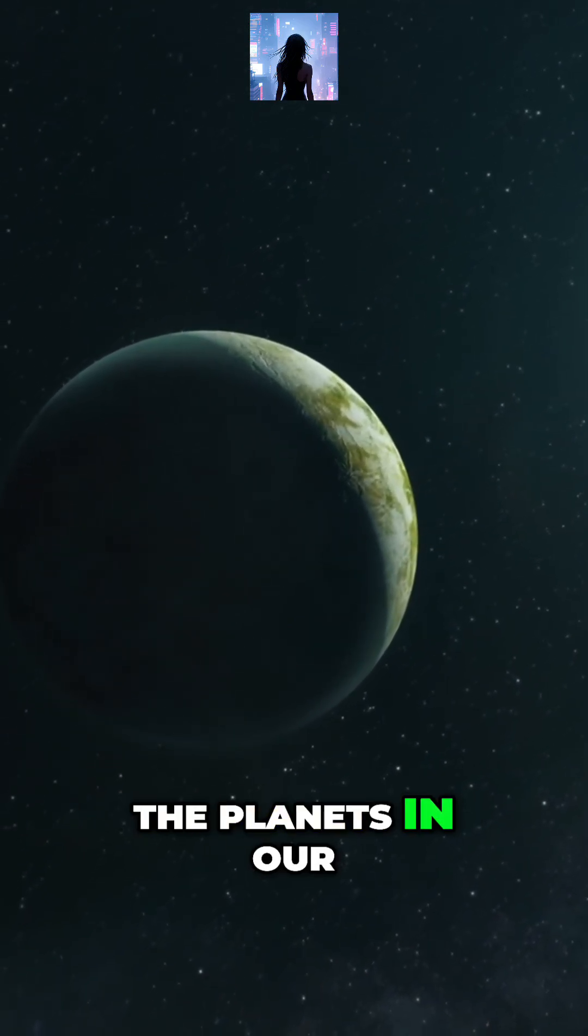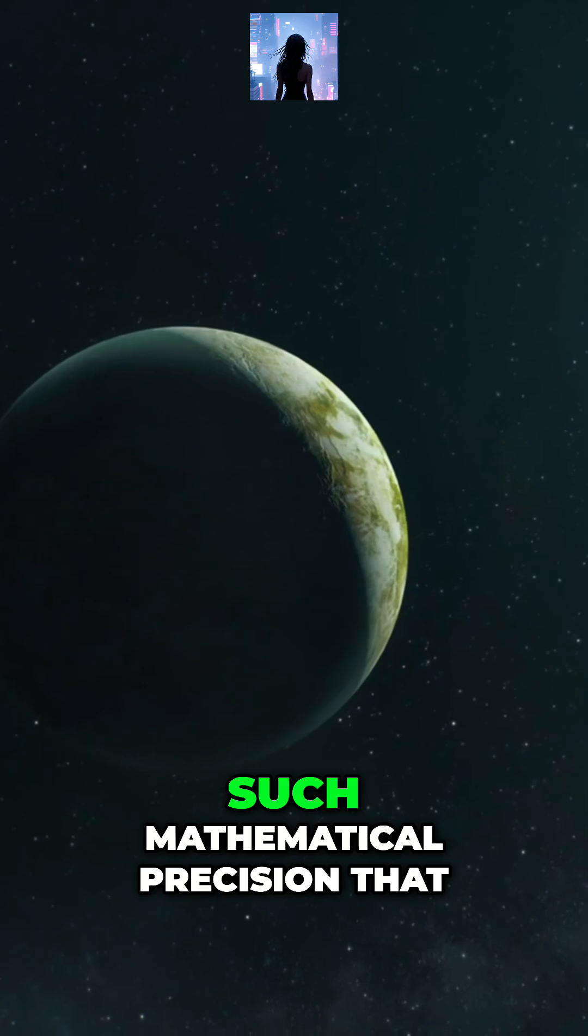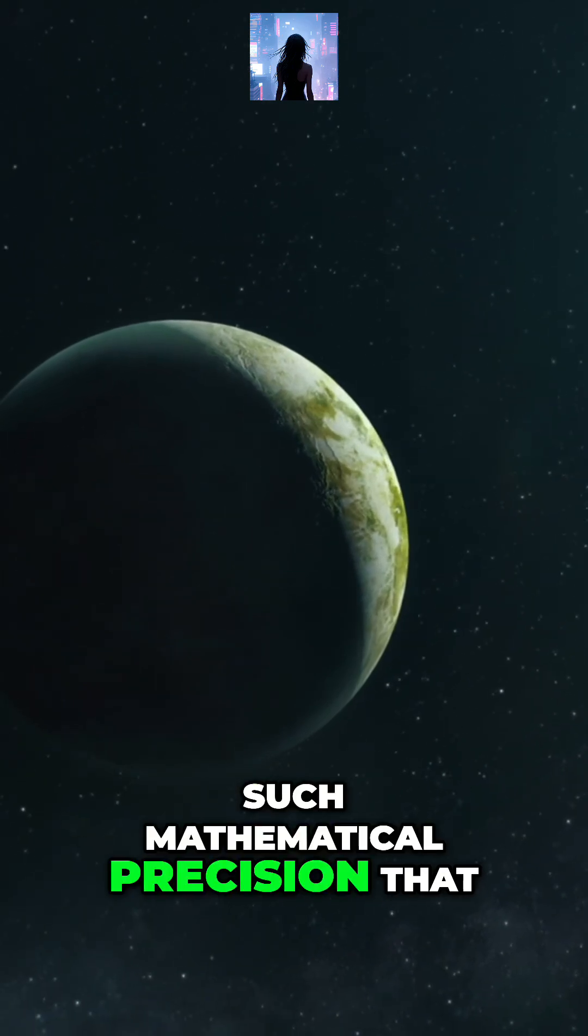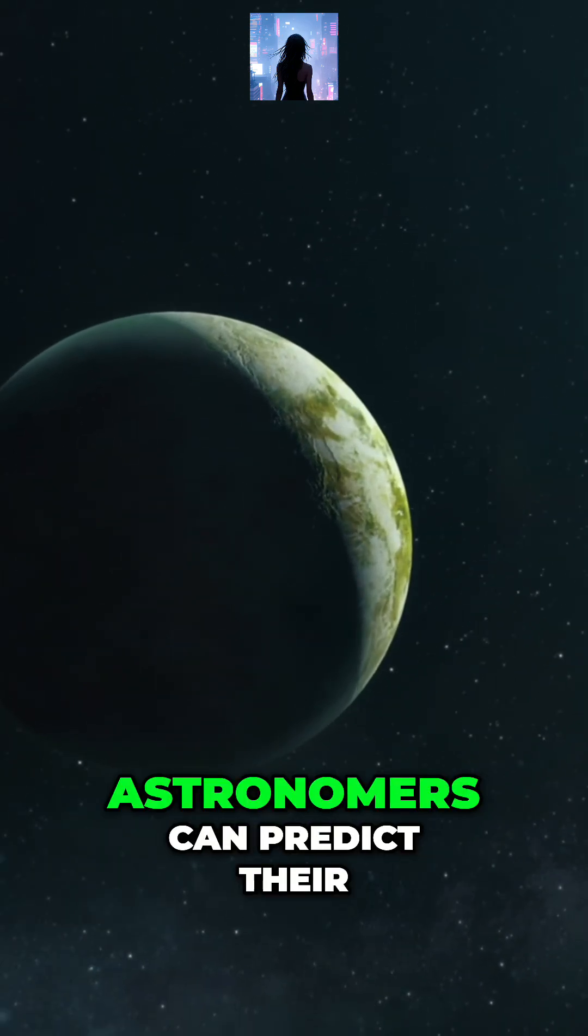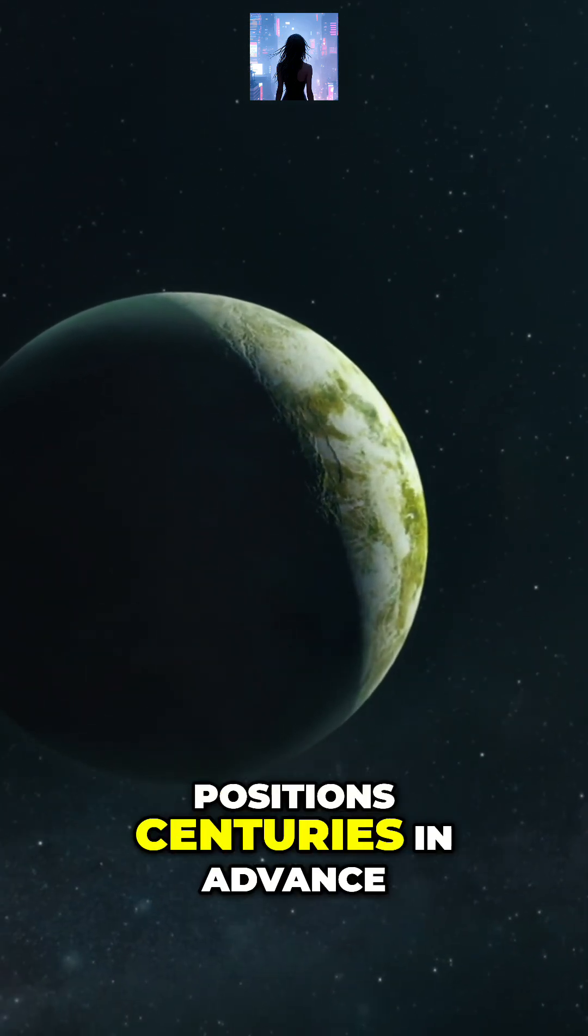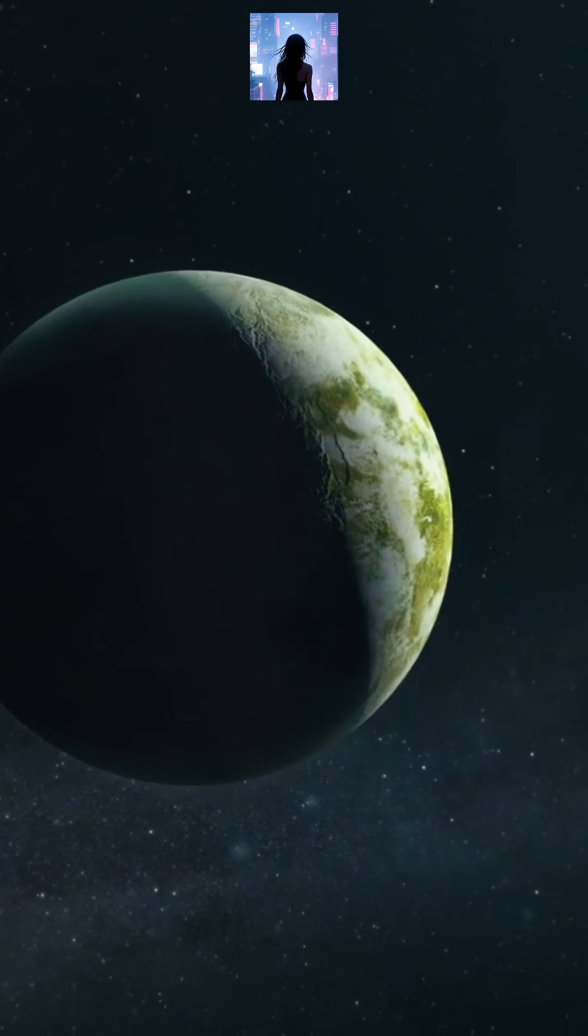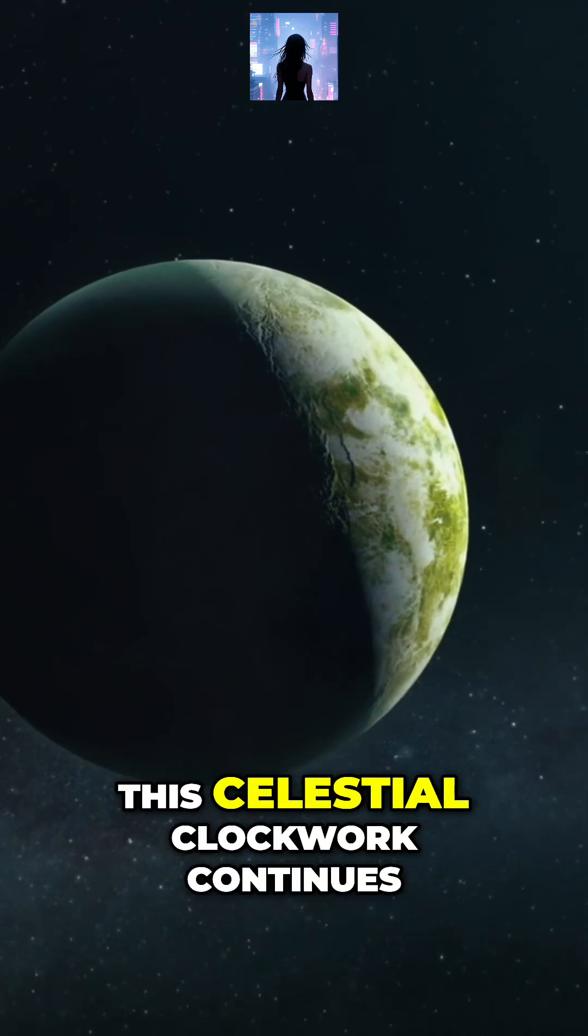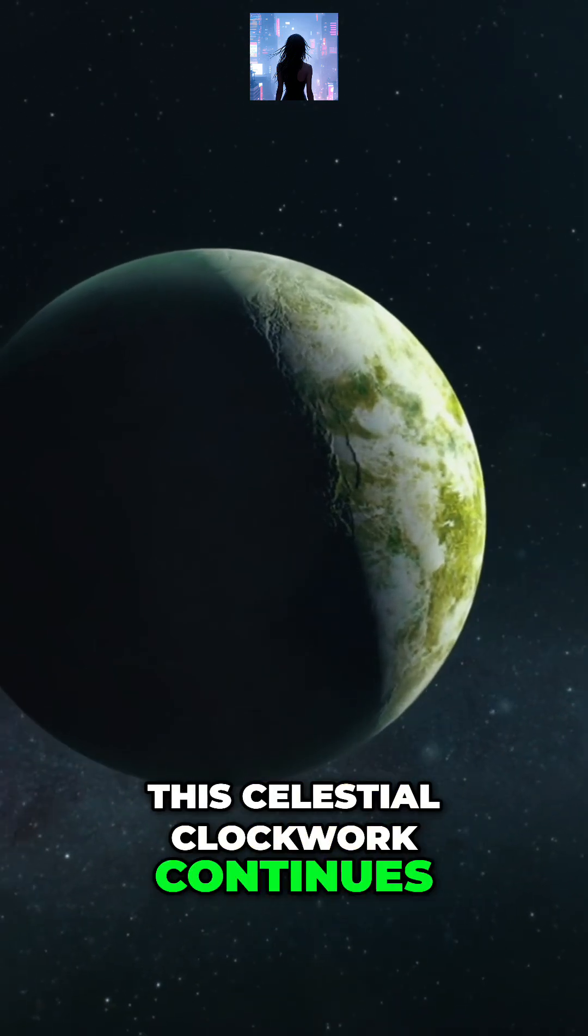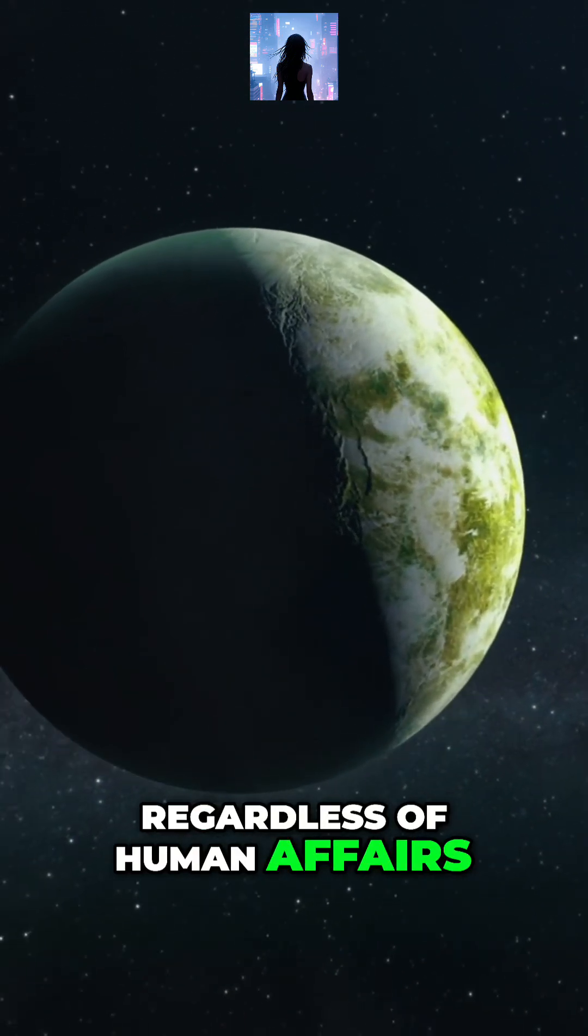The planets in our solar system move with such mathematical precision that astronomers can predict their positions centuries in advance. This celestial clockwork continues regardless of human affairs.